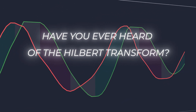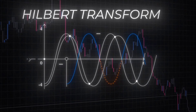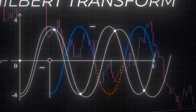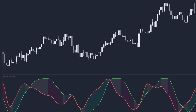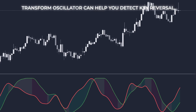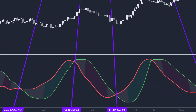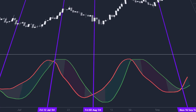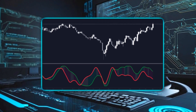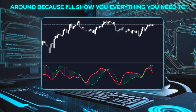Have you heard of the Hilbert Transform? It's an advanced mathematical tool that some traders use to identify hidden market cycles. Today, I'm going to explain how the Hilbert Transform Oscillator can help you detect key reversal points in price, anticipate moves, and take better advantage of market cycles. If you've never worked with this indicator, stick around because I'll show you everything you need to know.